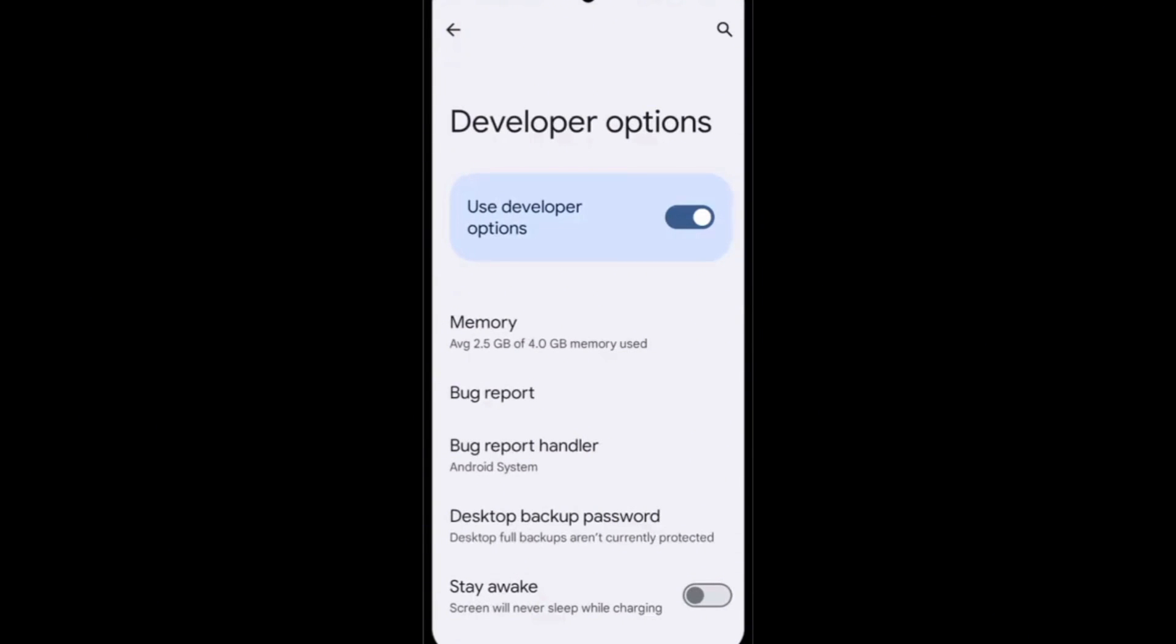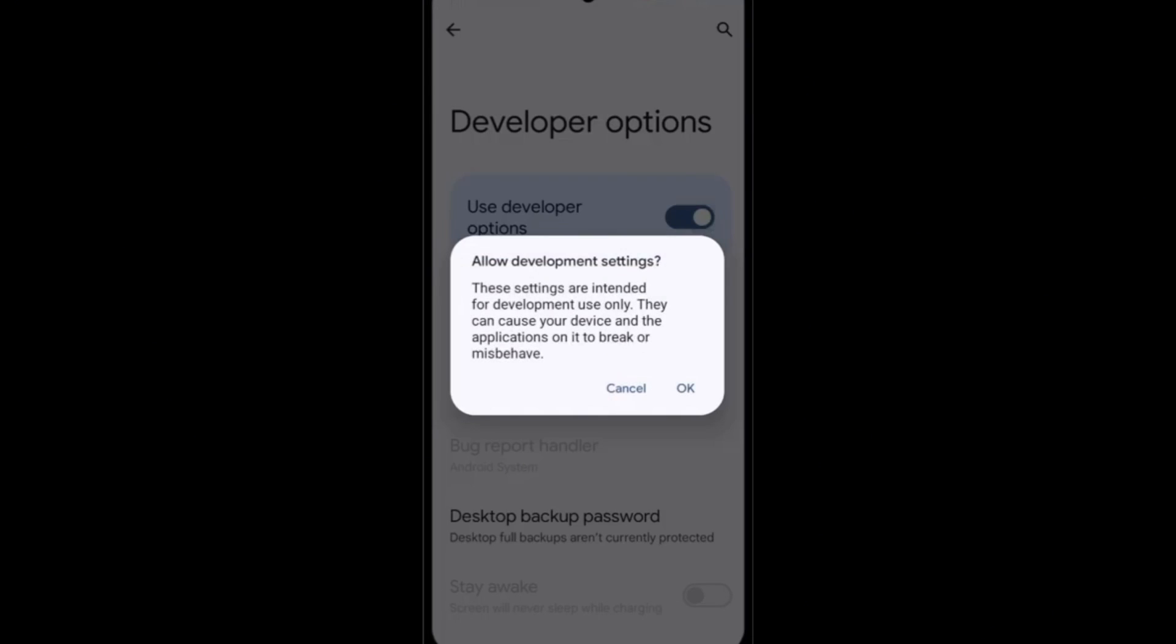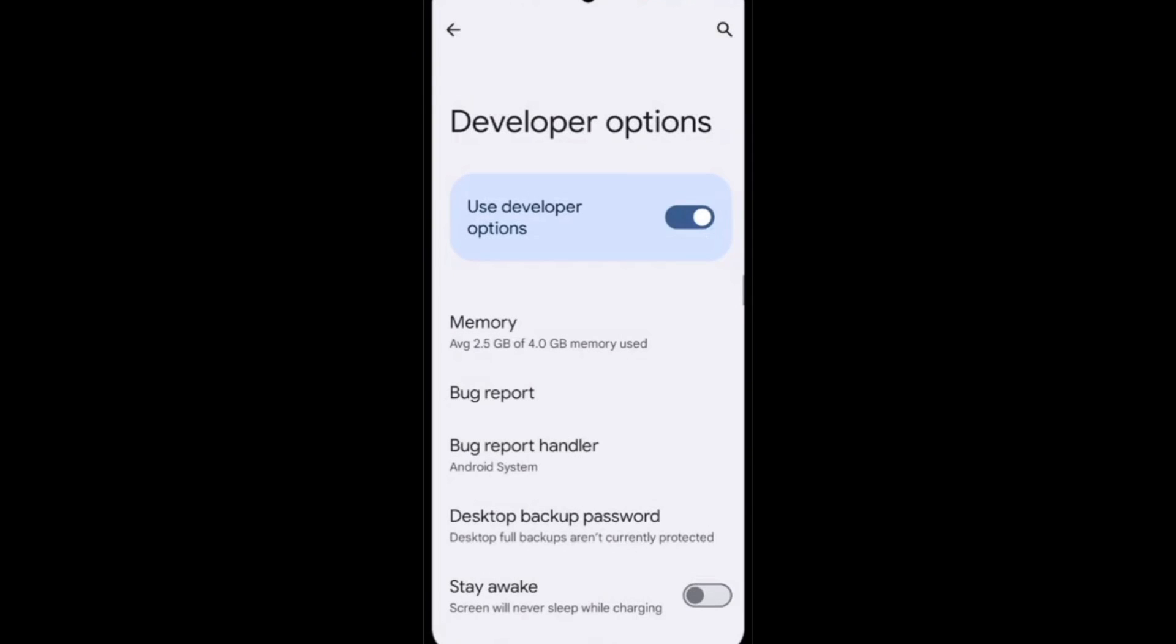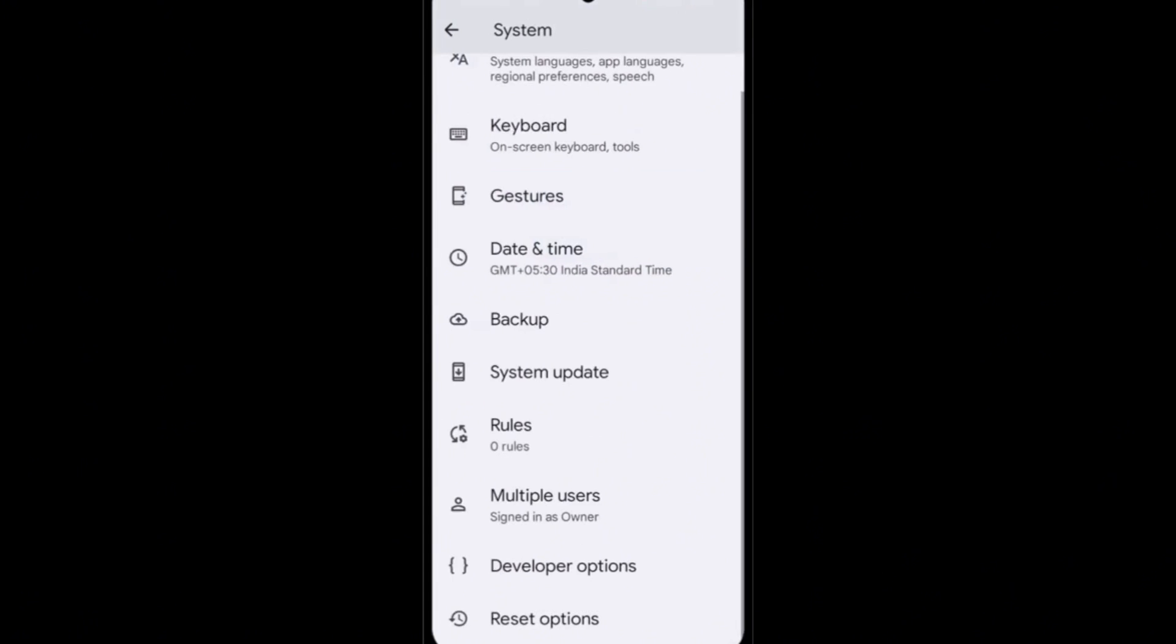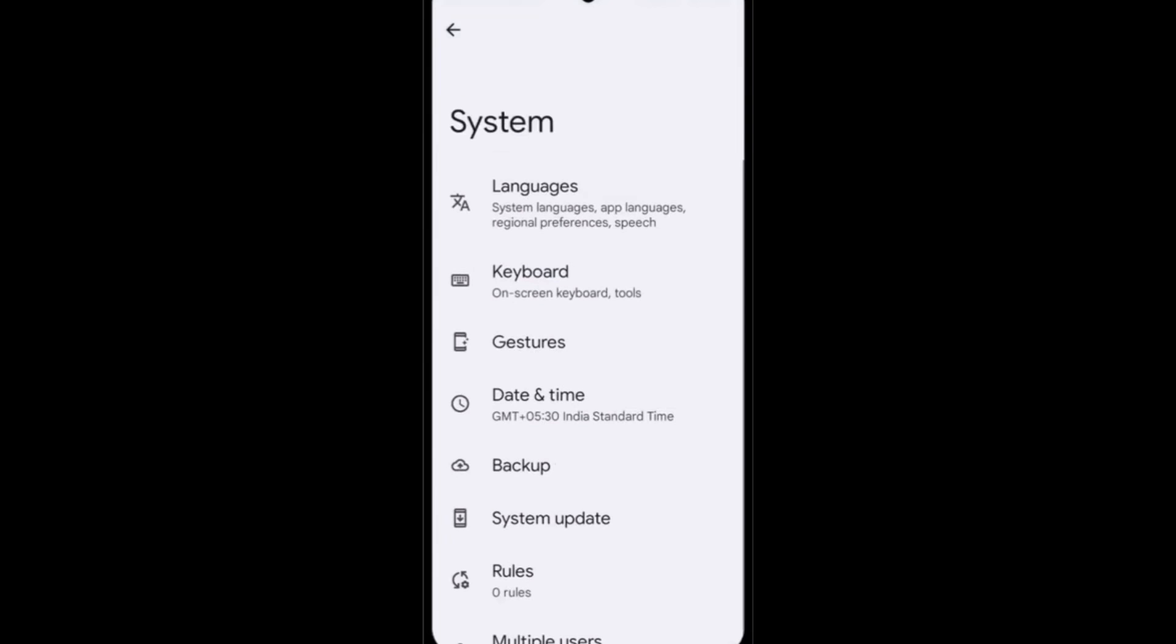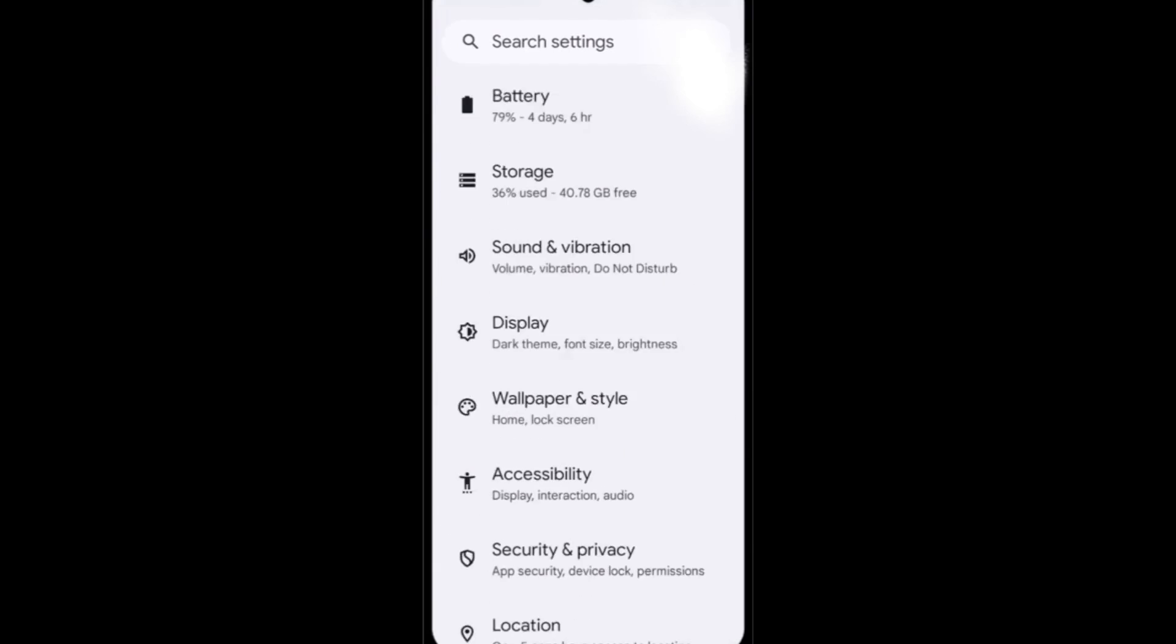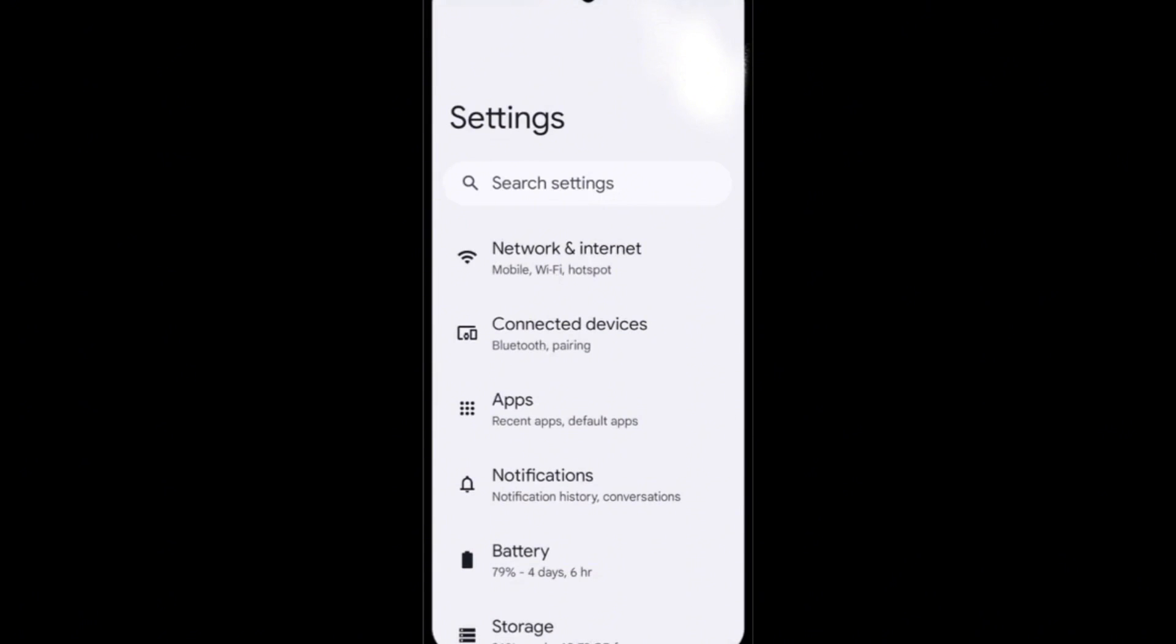And here the developer option, it should be enabled successfully. It will be simple, open it and check it once guys, your developer option, whether it is enabled or not.